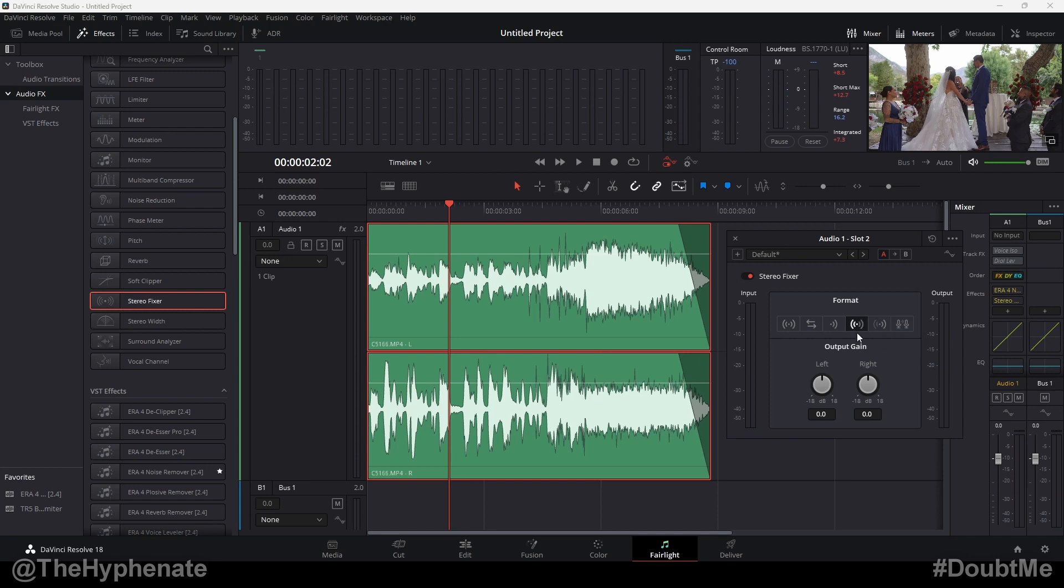Same thing with the left. Now, the great thing about choosing left only or right only is that it's actually going to make it a mono signal. Meaning if you select left only, it's going to play the left audio on both the left and right channels. The right only is going to play on left and right channels.